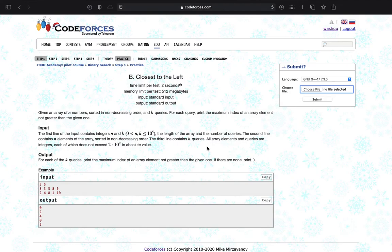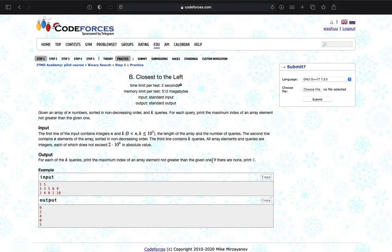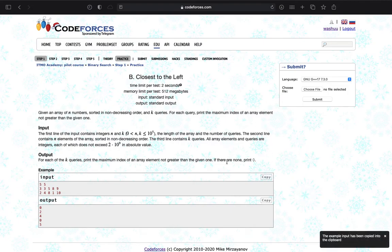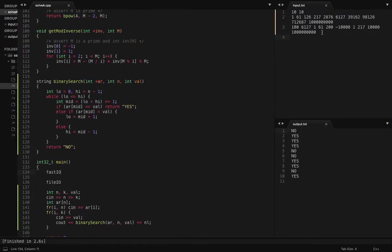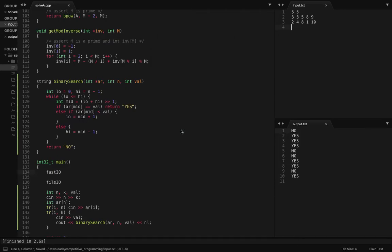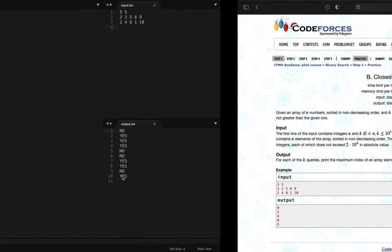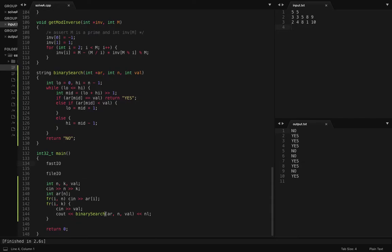In problem B you are given K numbers and a sorted array in non-decreasing order, and you have to find the closest element to the left. This means the maximum index of an array element not greater than the given value. You have to find an index i such that array[i] is less than or equal to the given value. If there are none, we print 0. Note it uses one-based indexing.